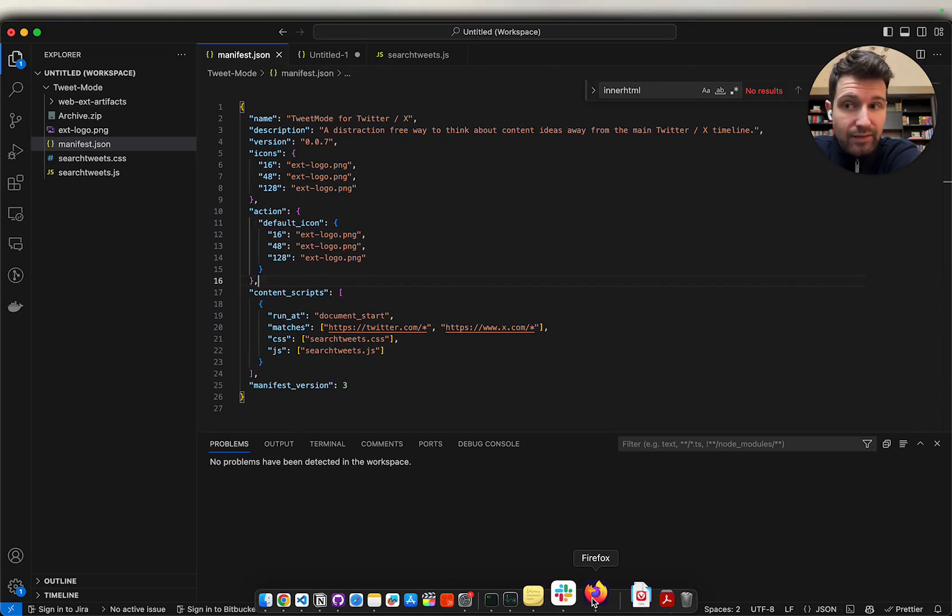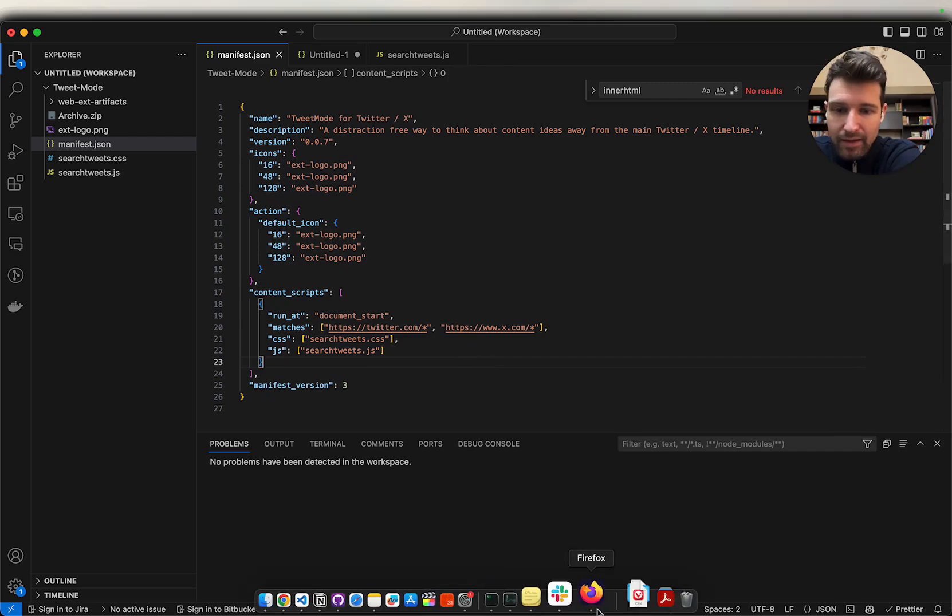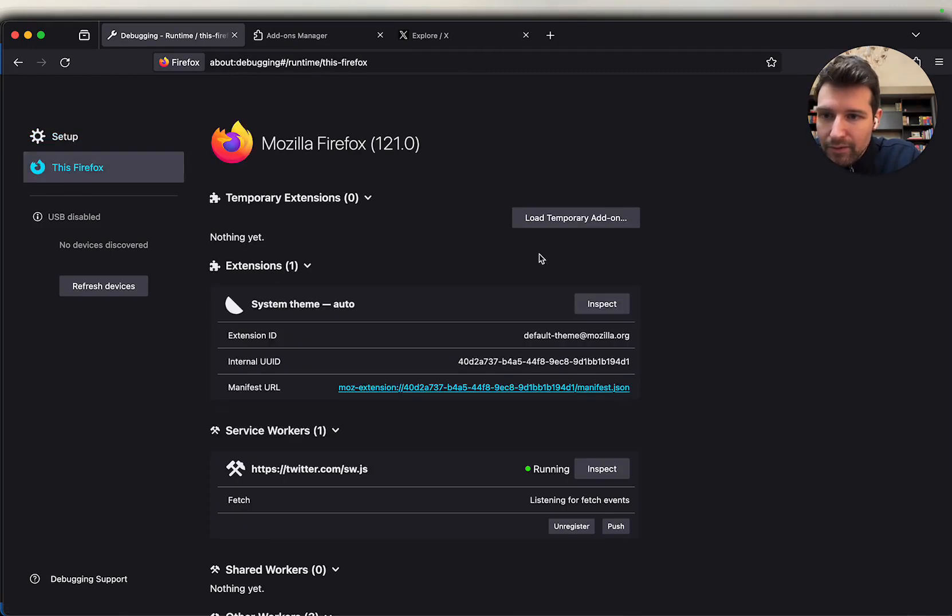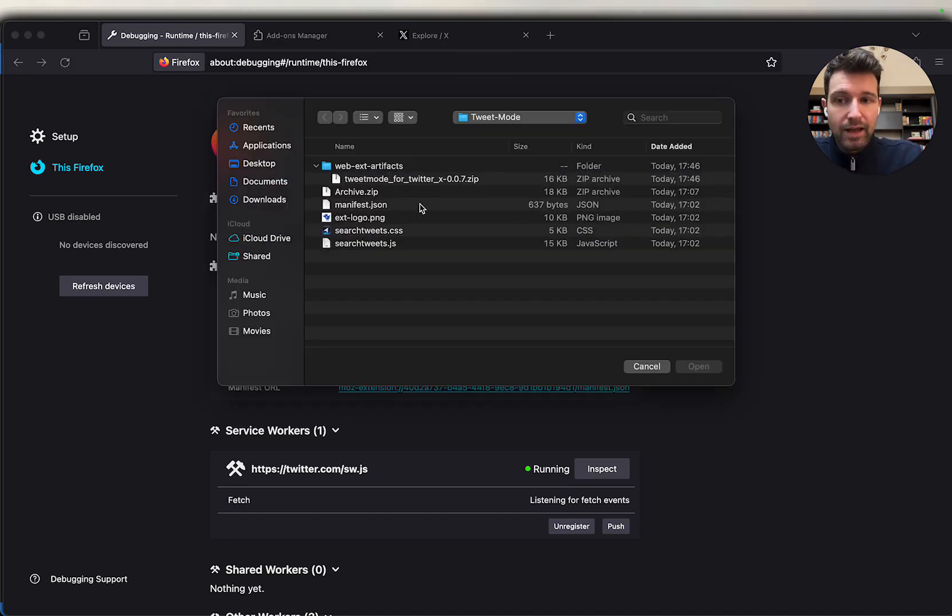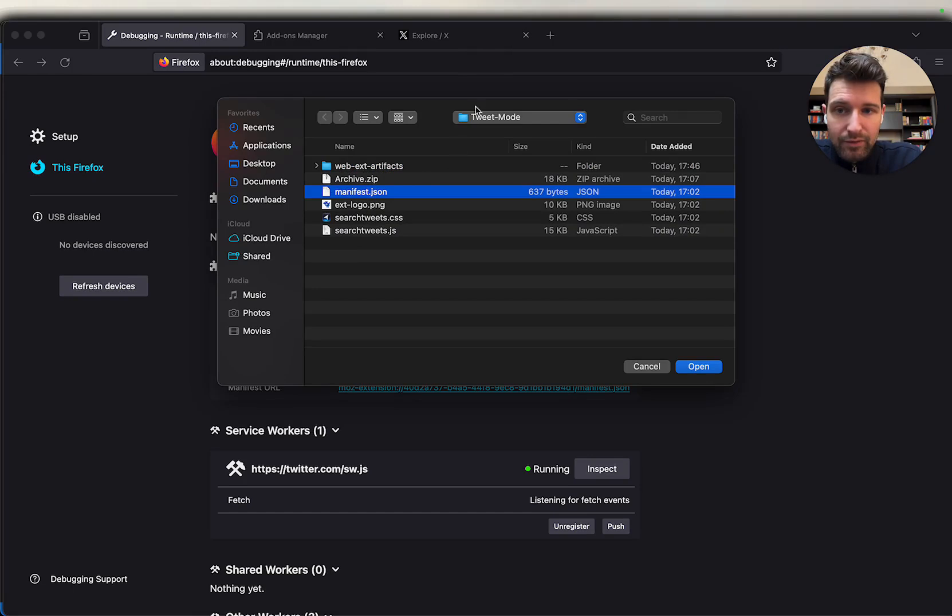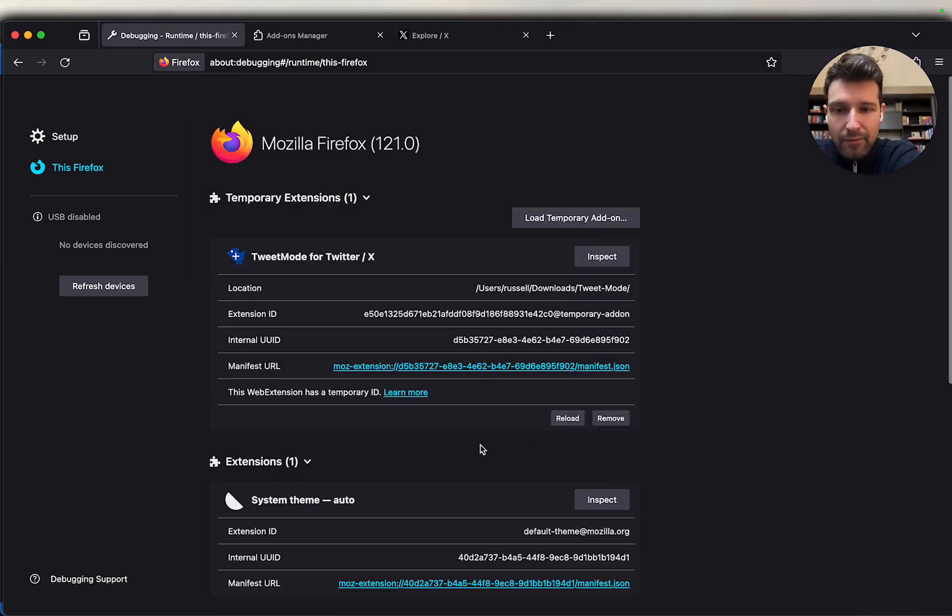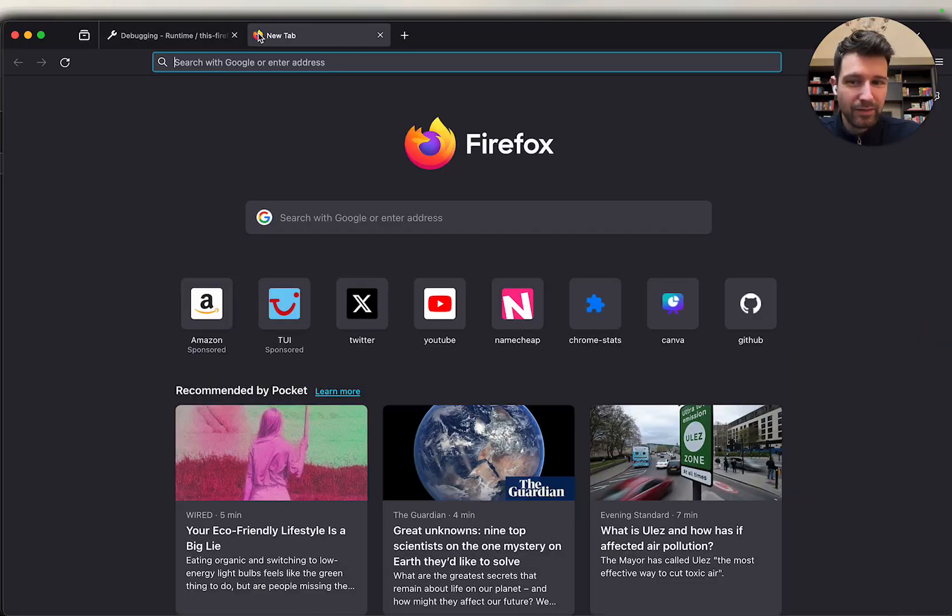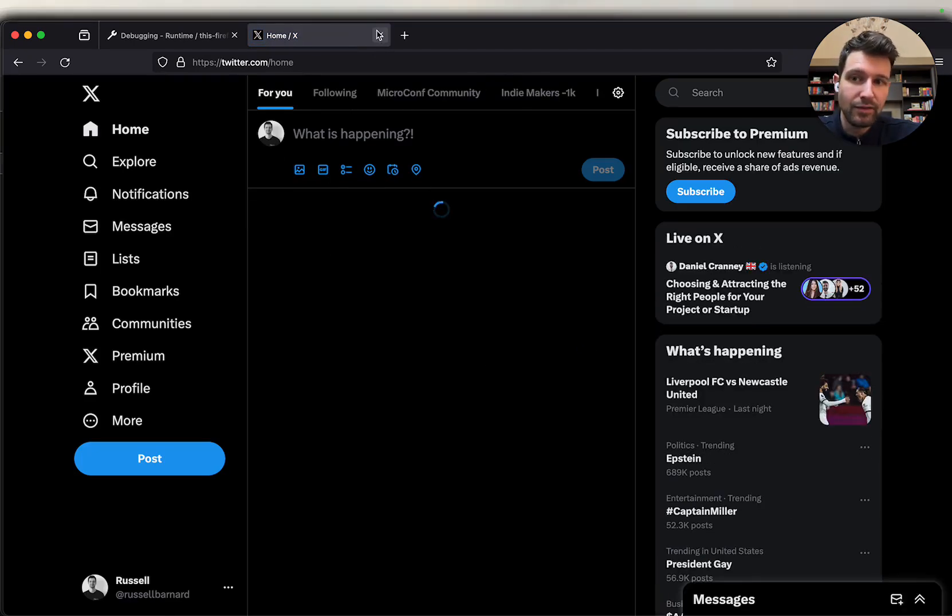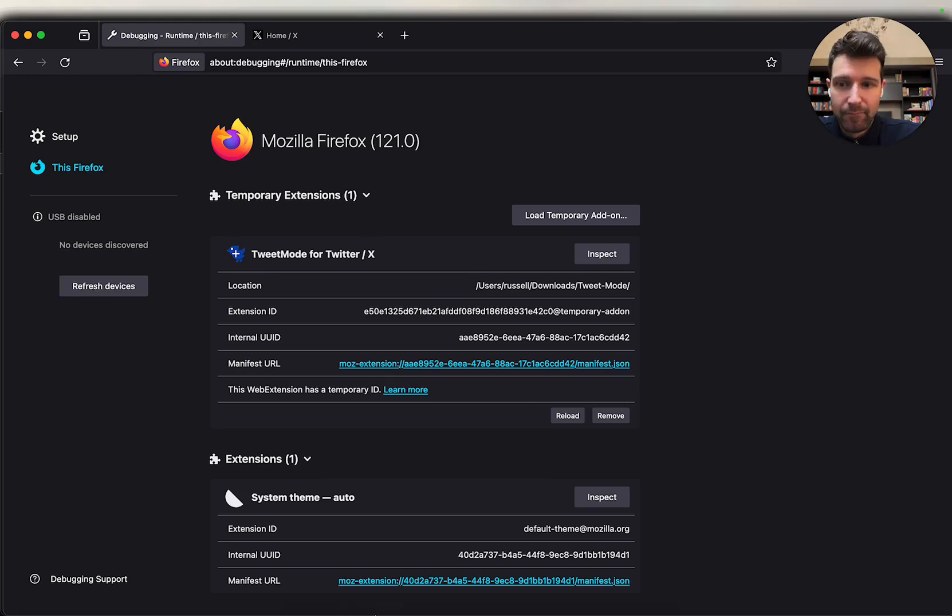If we were to try and load this right now in Firefox, I'll save this, go into Firefox, go to about debugging and then go to this Firefox, then load temporary add-on. We can take a look at what this extension will actually be like. We just need to go into our folder, then we're going to click manifest.json here. That's now found the extension. We're using manifest version 3 here and this isn't fully supported yet on Firefox. When we go to Twitter you can see the extension isn't running even though we have it added here.